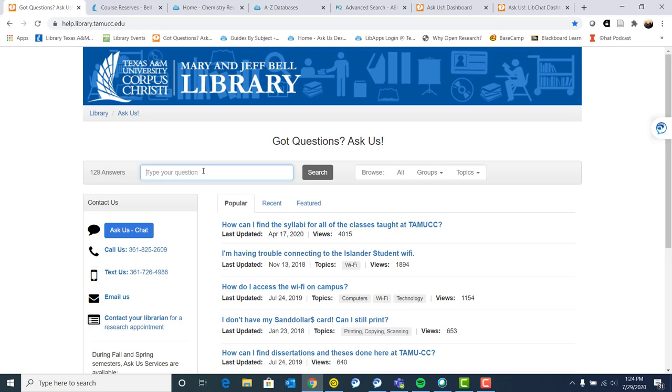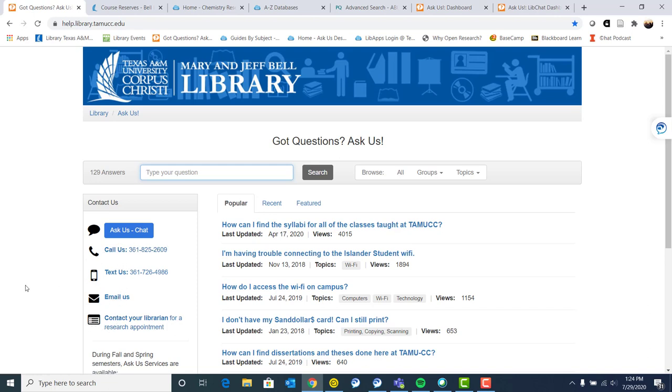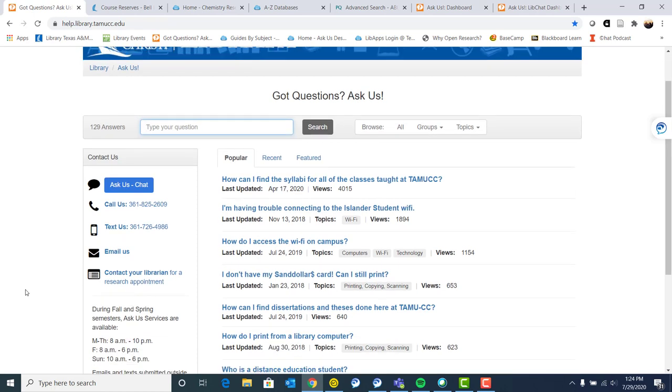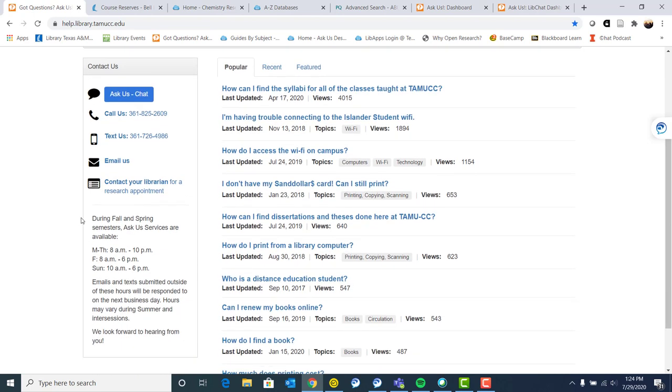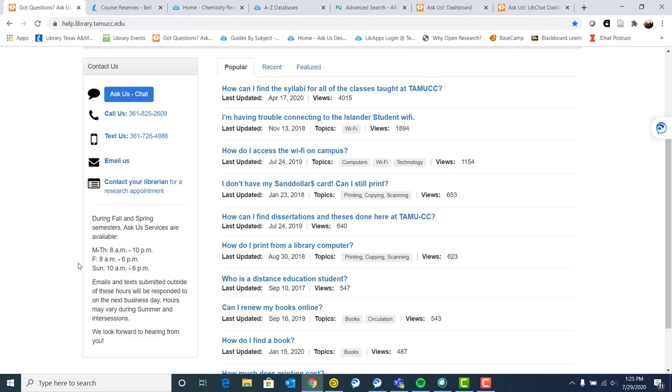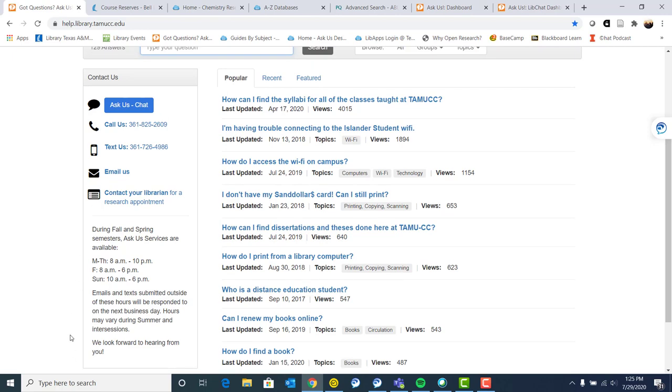However, if you don't get the question answered, you can go over here and chat with us. You can call us, text us, email us, and contact your librarian for research appointment. And like I said, when you chat with us, there are real humans on the other end of the line. So our hours on who is going to be, if we're available that way, they slightly differ from when the physical library building is open. So you can get that information here.